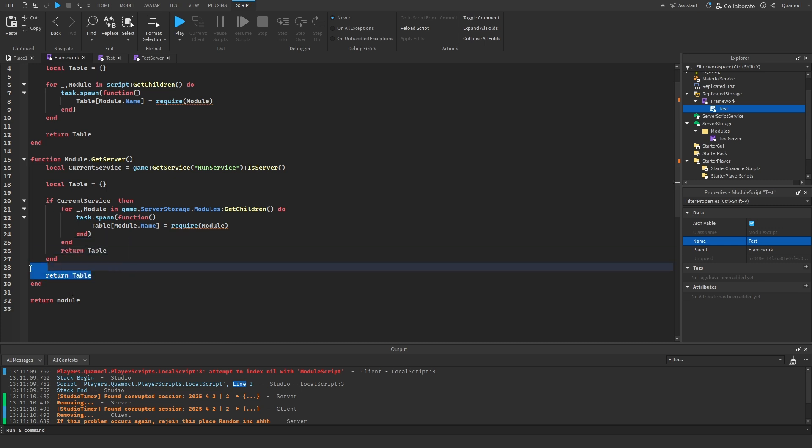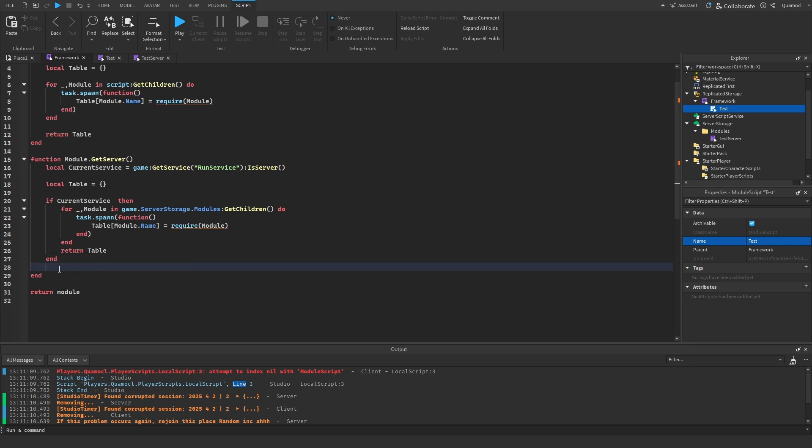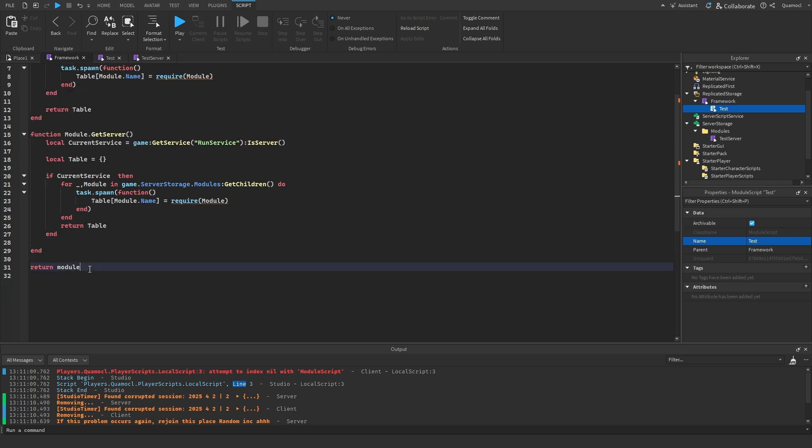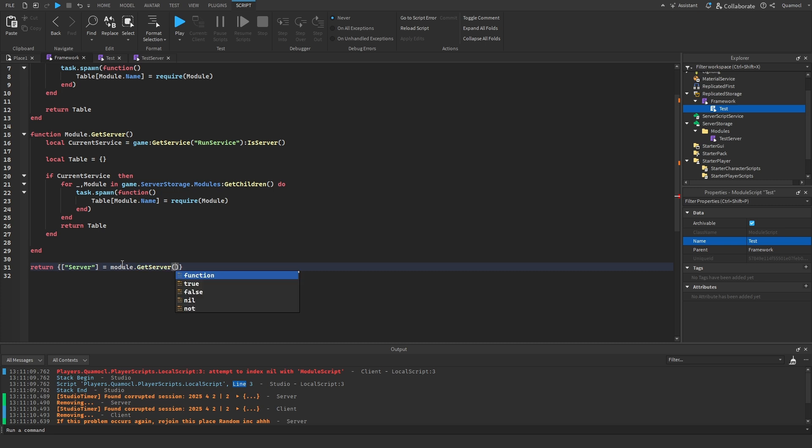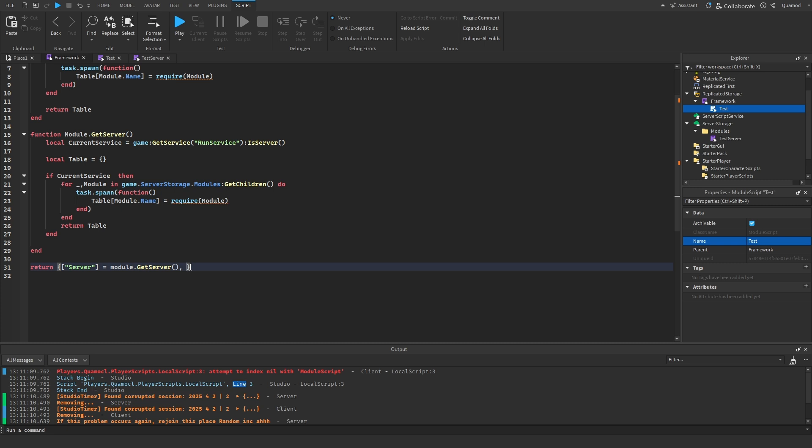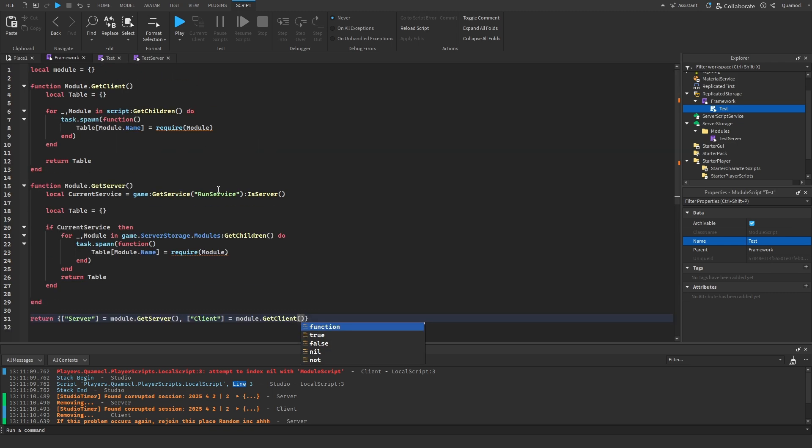So, there we go. Okay. Instead of return module, we've got to do this. Server equals module.getServer. This will run this one. And then, comma.